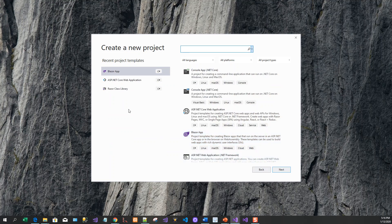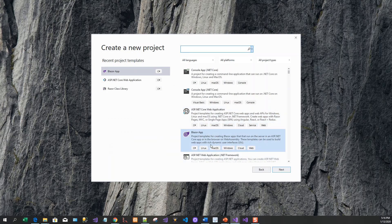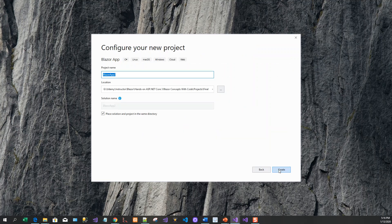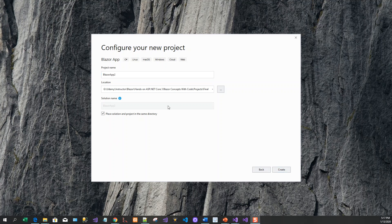The Blazor app is highlighted because that is the last one I have used. Click on next, and we'll give it a name: Blazor Movie App. Click on create.